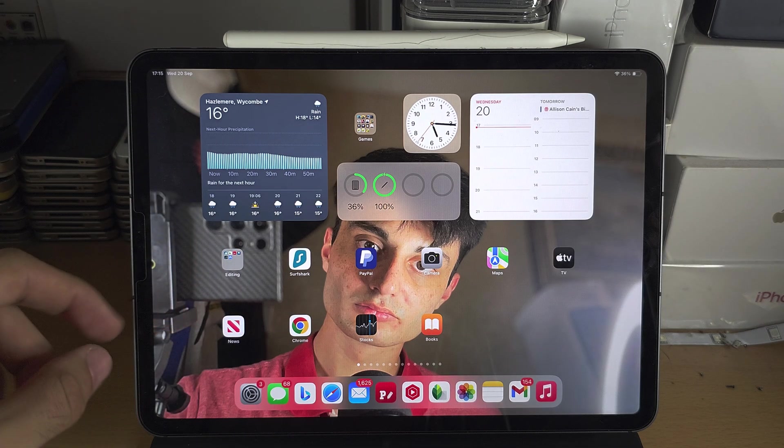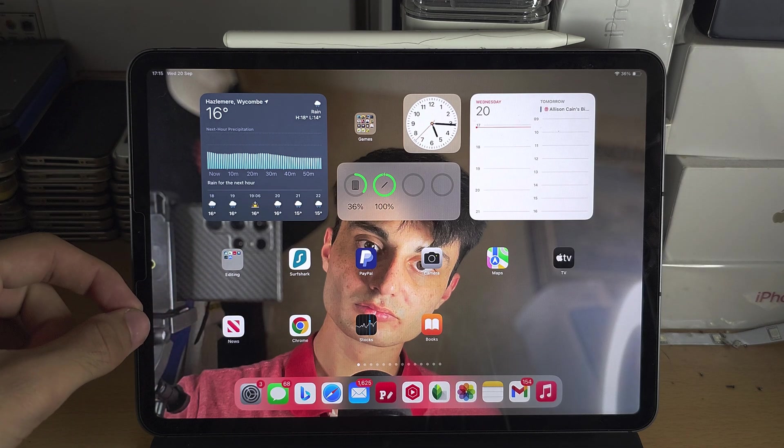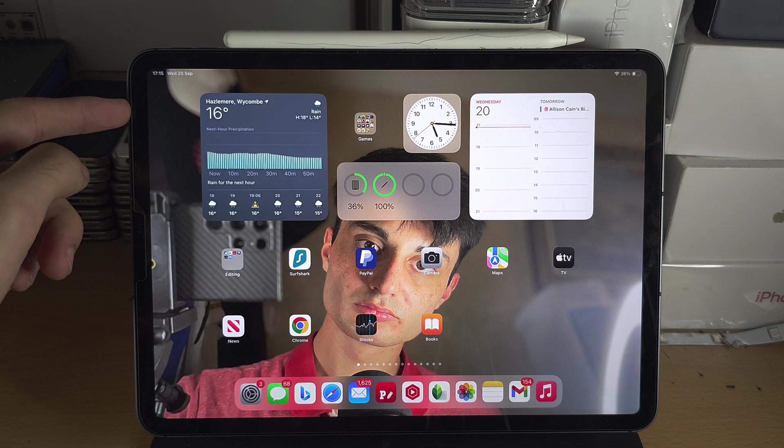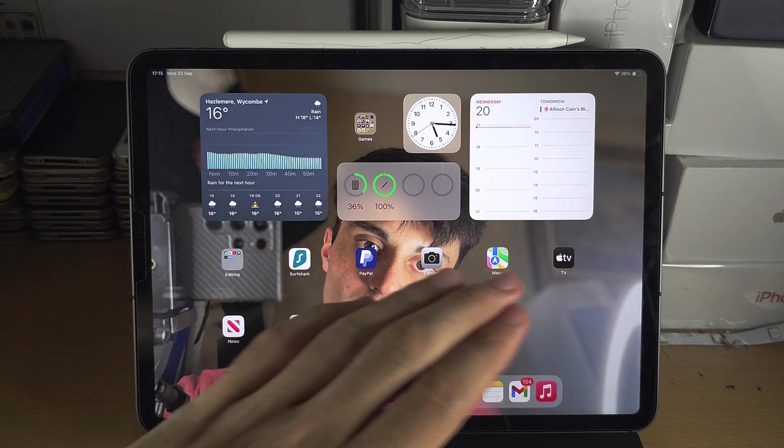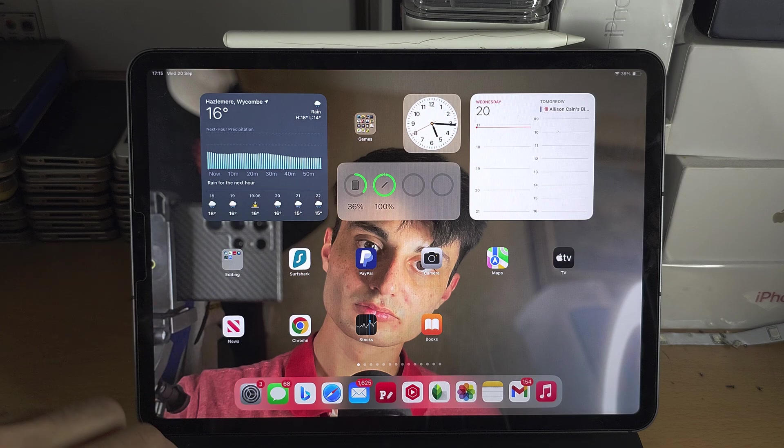Welcome everyone. Can you get standby mode on the iPad? The answer is no.